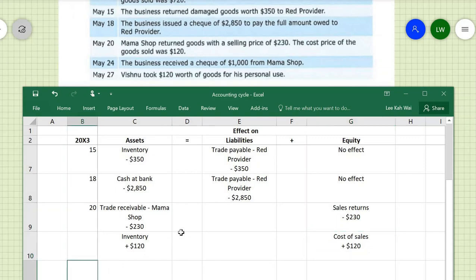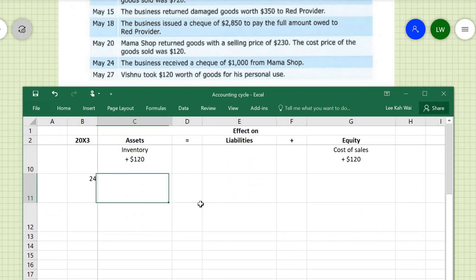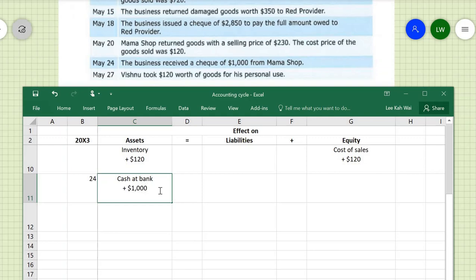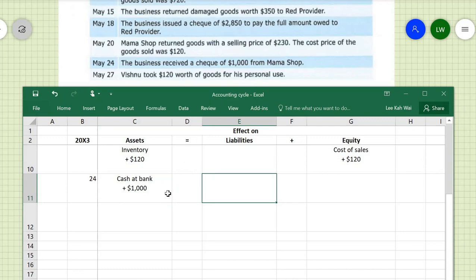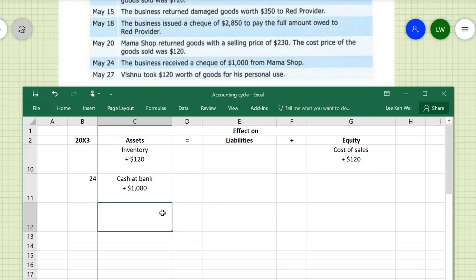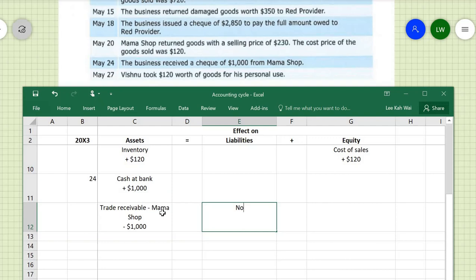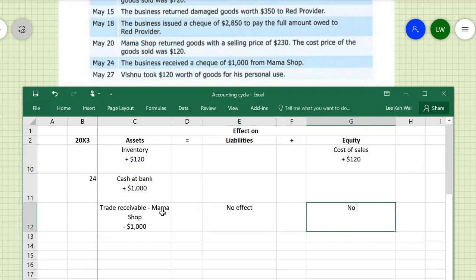On May 24th, the business received a check of $1,000 from Mama Shop. Cash at bank increases as an asset by $1,000. At the same time, trade receivable (Mama Shop) — also an asset — reduces by $1,000 since they have paid. There is no effect on liabilities and no effect on equity.